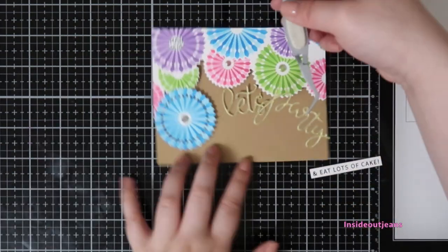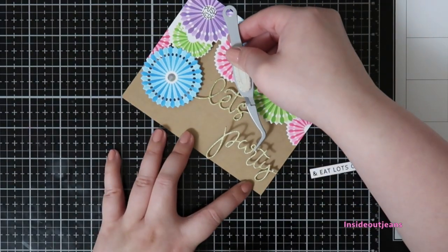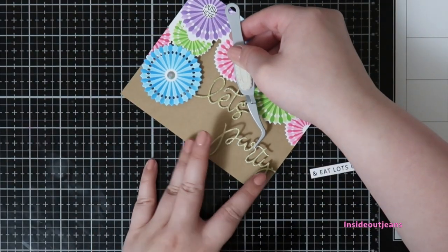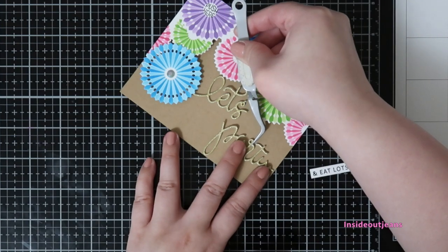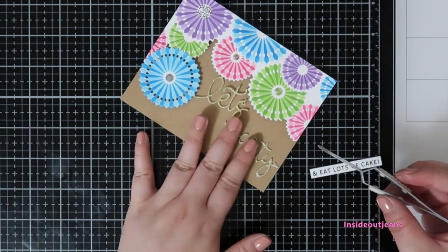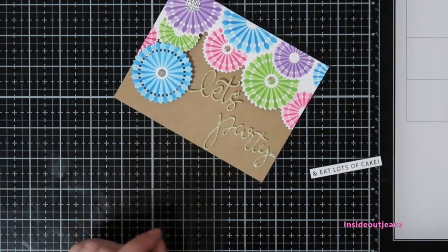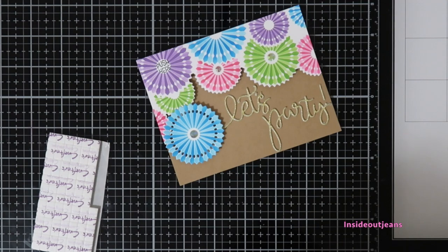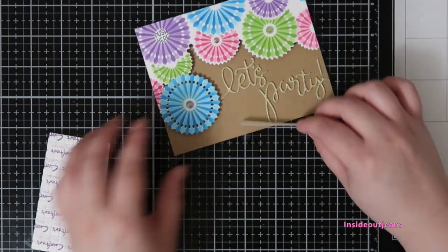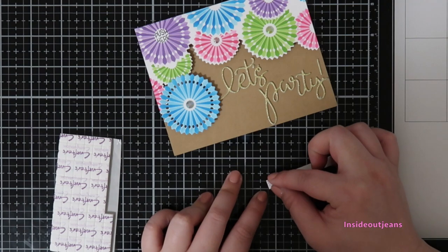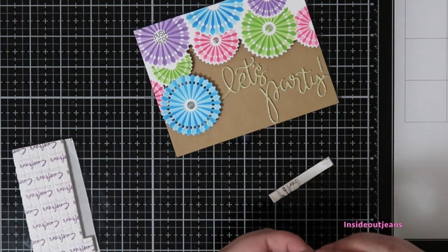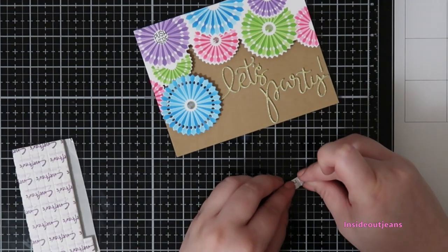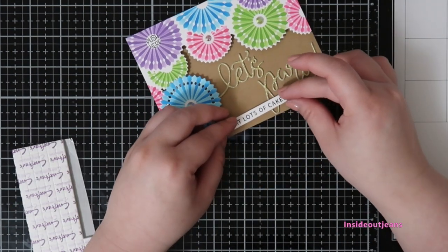So I'm just adhering the sentiment Let's Party, and I'm popping up the white strip sentiment on foam as well because I just wanted the dimension to be throughout this card. If I already am popping things up, I might as well pop up the sentiment as well.